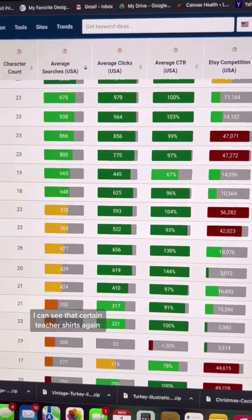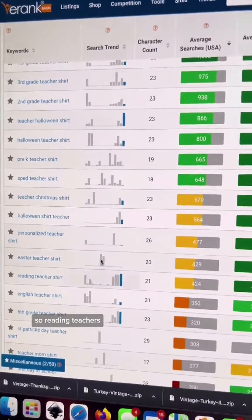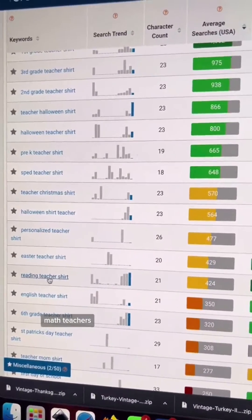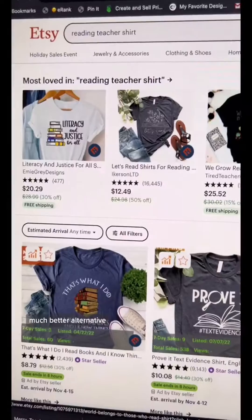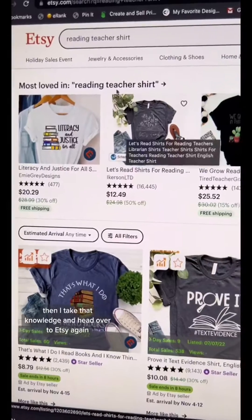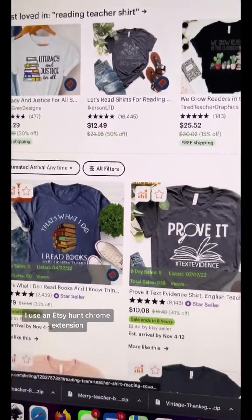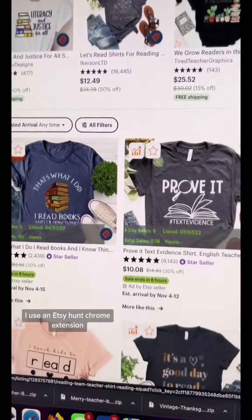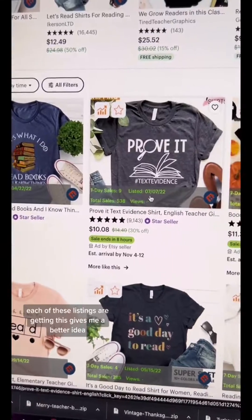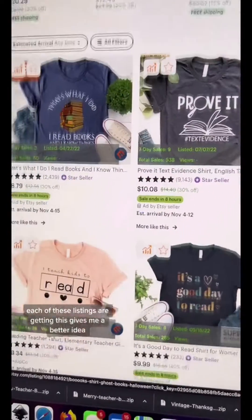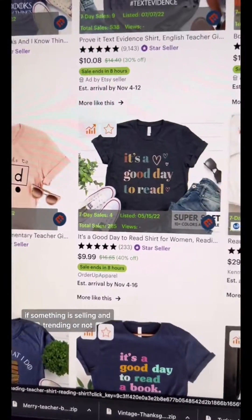For this example, I can see that certain teacher shirts — thinking about sub-niches — like reading teachers, math teachers, pre-K, and special education are a much better alternative. Then I take that knowledge and head over to Etsy. I use the Etsy Hunt Chrome extension so that I can see what type of volume each of these listings are getting.